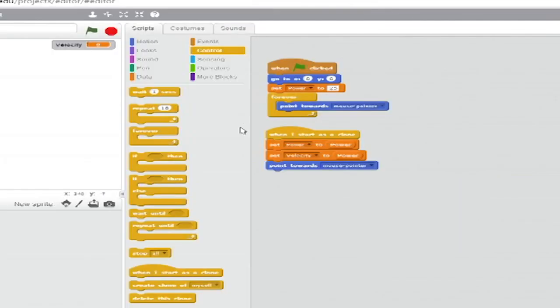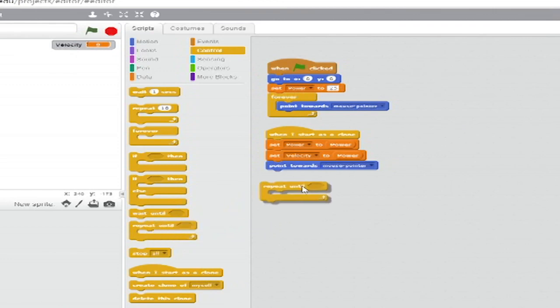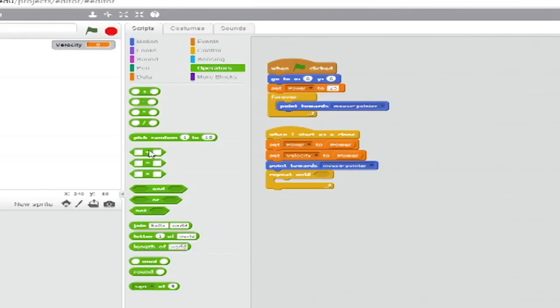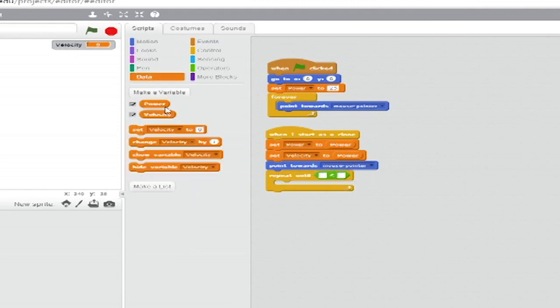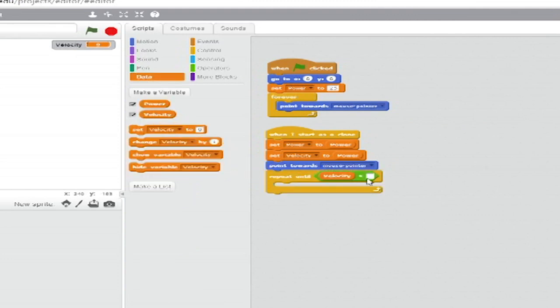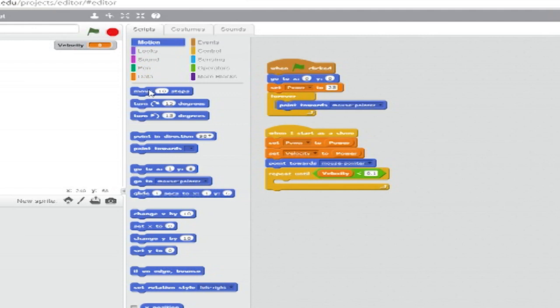From control, add a repeat until loop. For the until clause, add a less than block from operators. For the left side, drag the velocity value block from data. For the right side, type in 0.1.